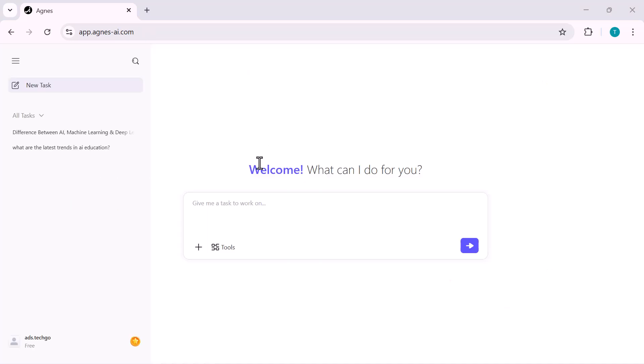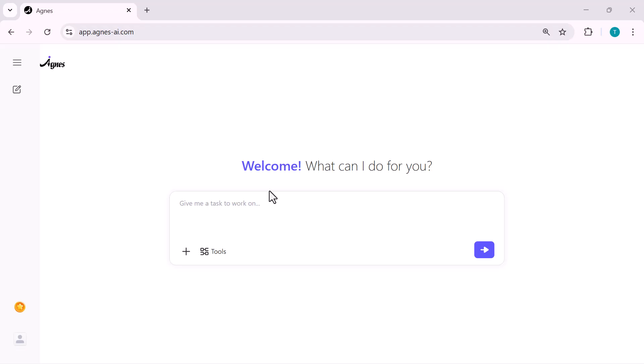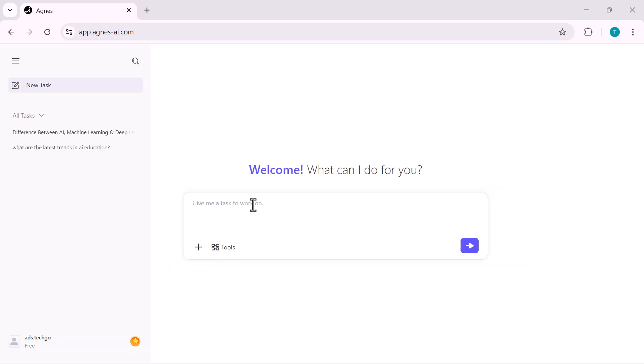So now that we're in, let me show you how powerful this thing actually is. Right in the center, you've got this box. Basically, whatever you type here, Agnes instantly turns it into research, slides, designs, anything you want.